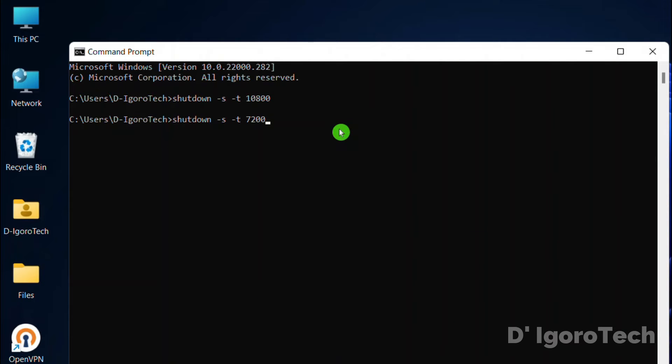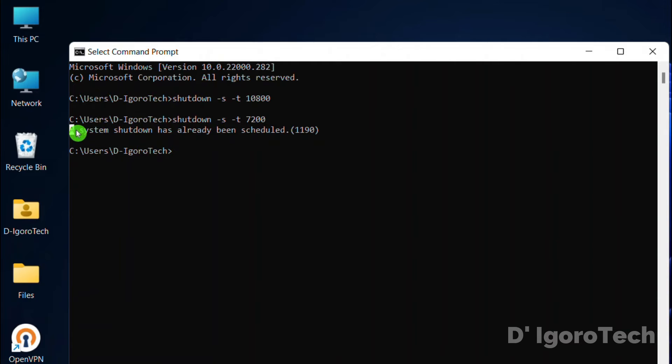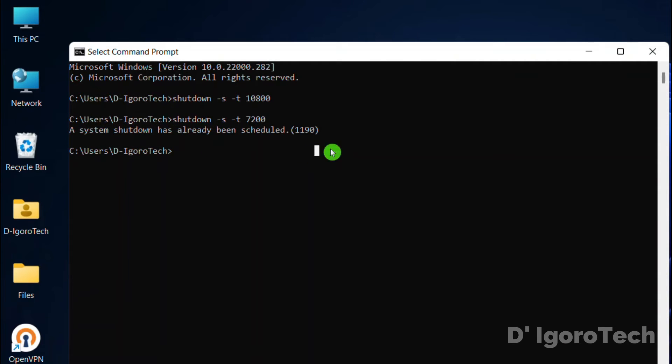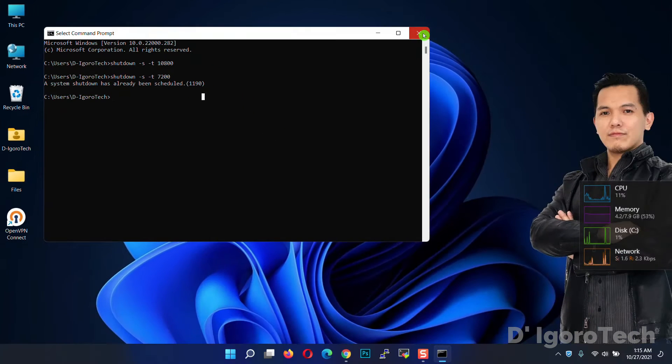Let's say you changed your mind and you want to make it two hours. You can only restart your computer manually to change the shutdown schedule. That's how to use the command prompt.